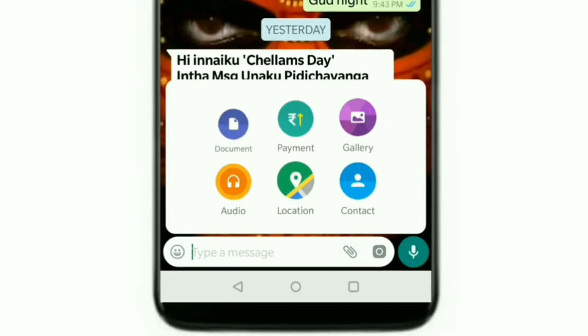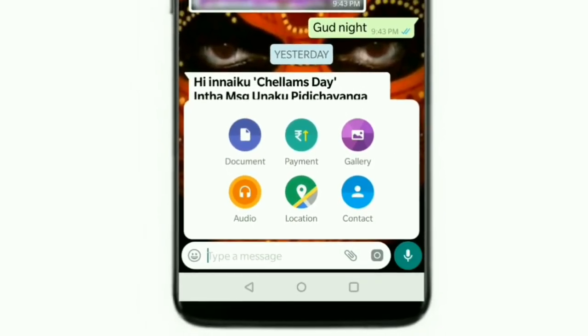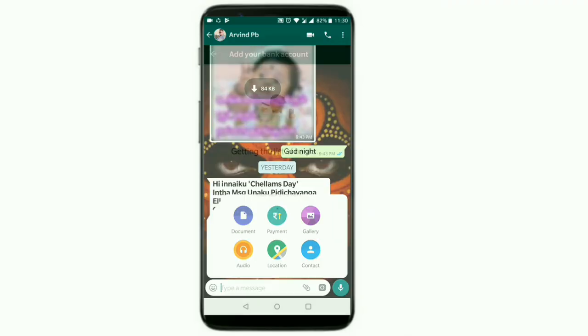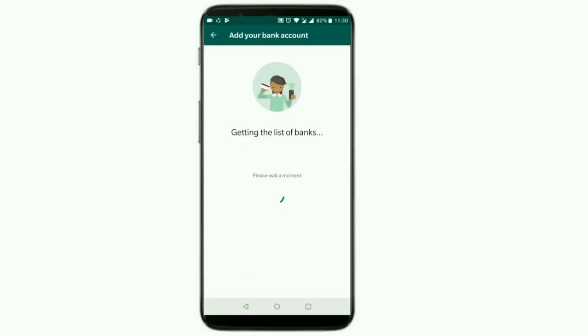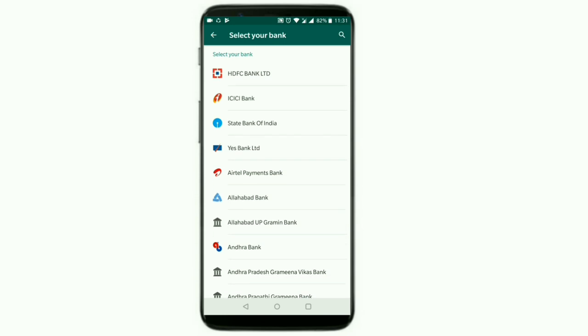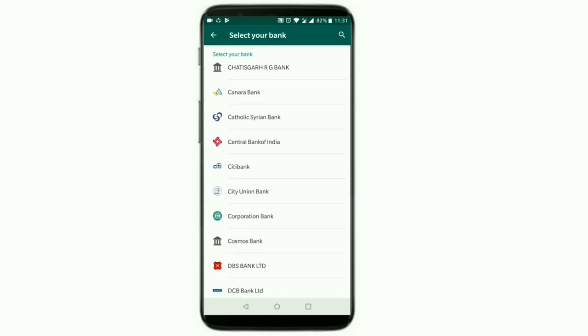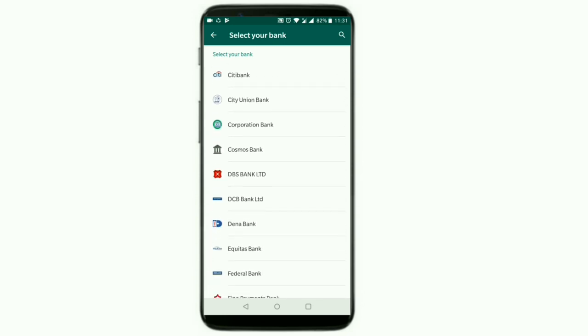You can click on the PIN symbol. You can click on the second option. If you list all the bank details, you can click on the selection.